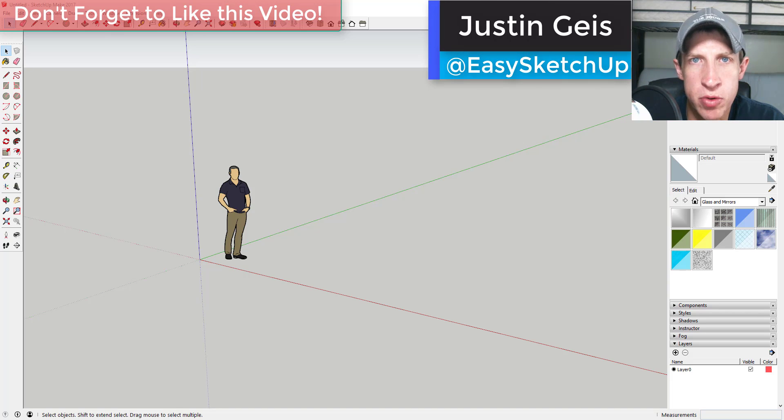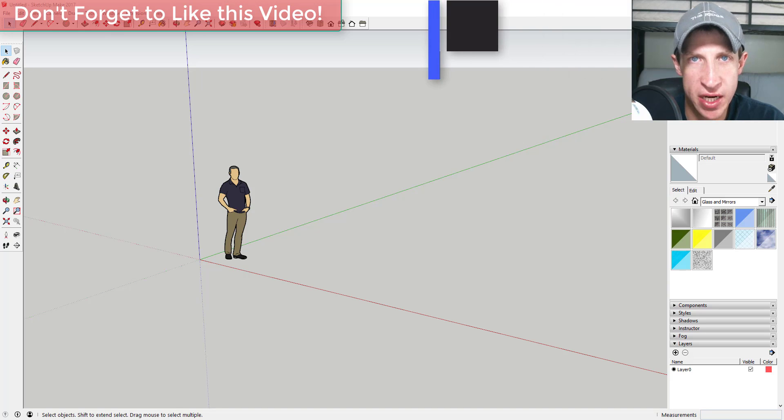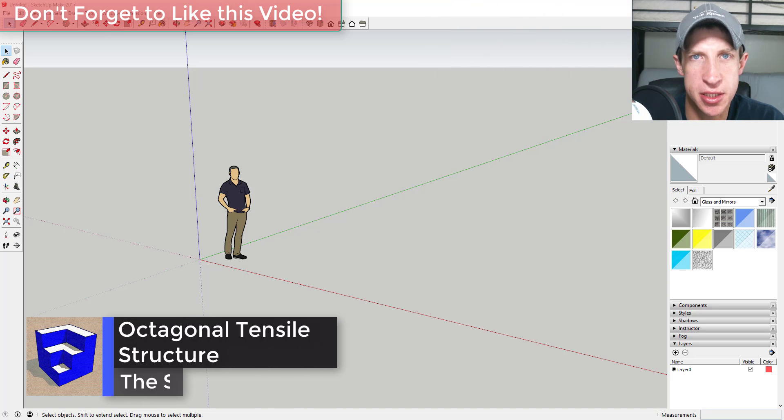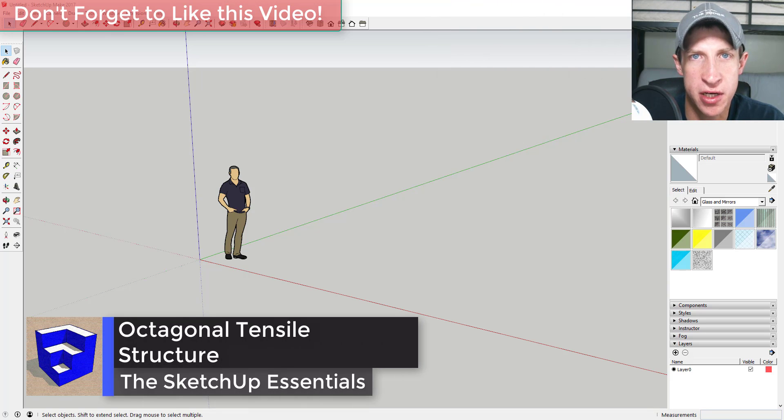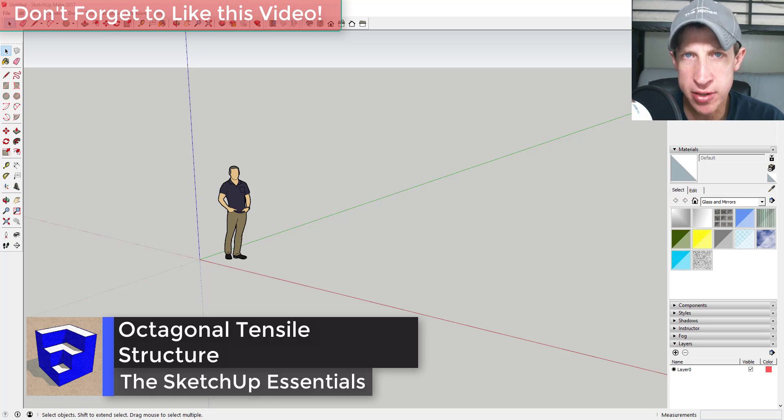What's up guys, Justin here with SketchUp Essentials back with another SketchUp extension tutorial. In this video we're going to use the extension Curviloft to create kind of an octagonal tensile structure shape. So let's go ahead and just jump into it.